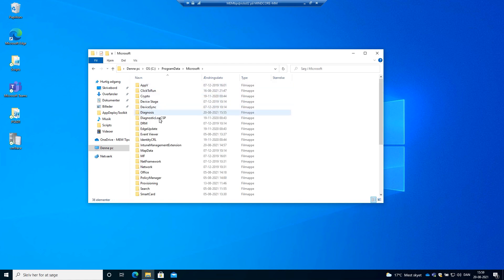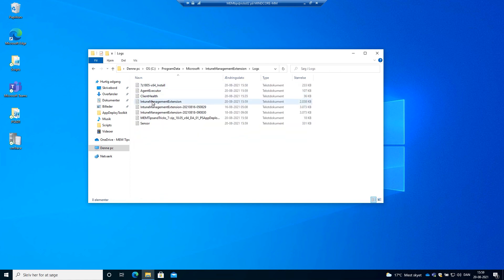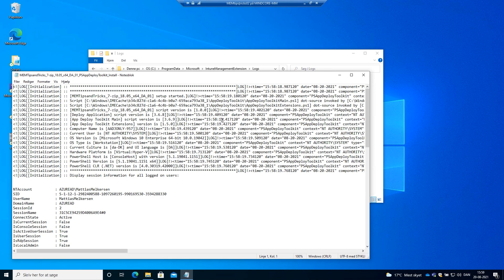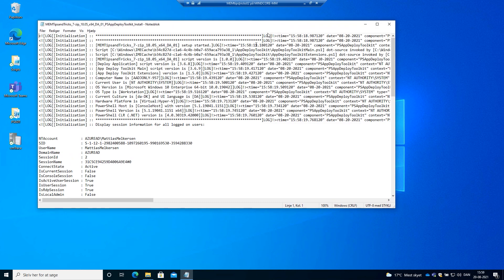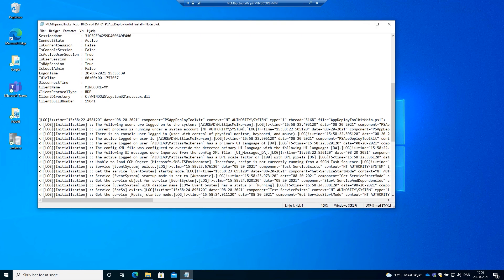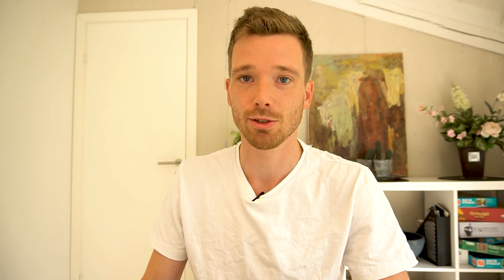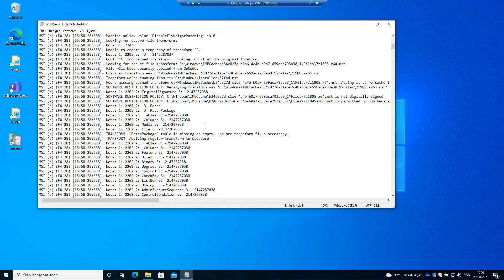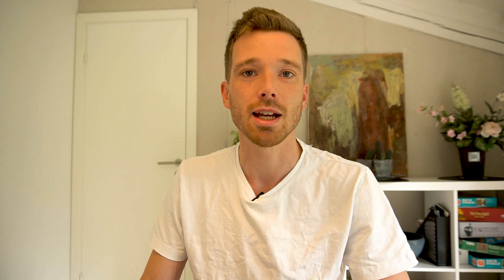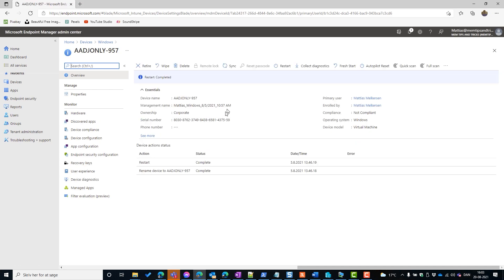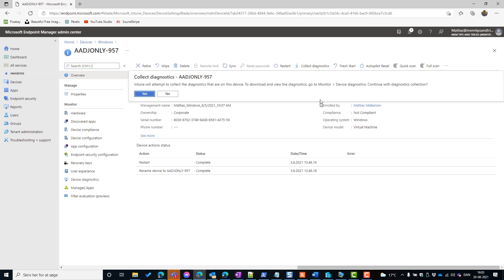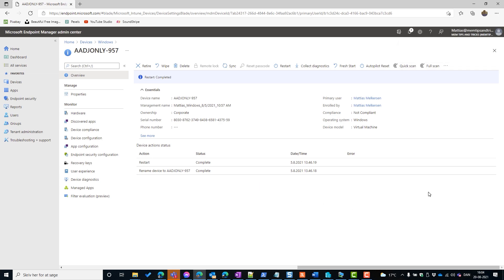If we need to troubleshoot and an application wasn't working as expected on a particular device, together with the Intune Management Extension logs we have a very thorough log of what happened during installation. Because it was an MSI, we also get the MSI log. But how do we access this when the device isn't reachable and the user is working from home? Recently a diagnostics option was added to Intune where we can gather diagnostics from 50 or more areas and download them directly from the Intune portal.